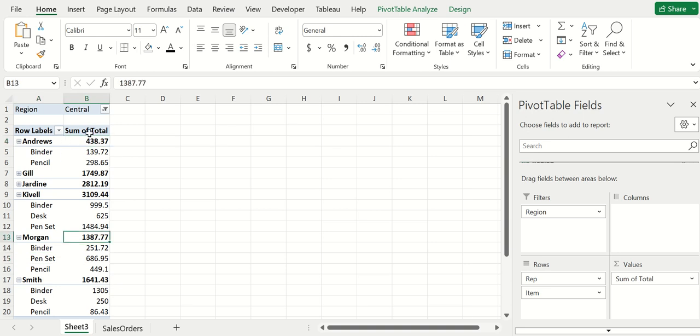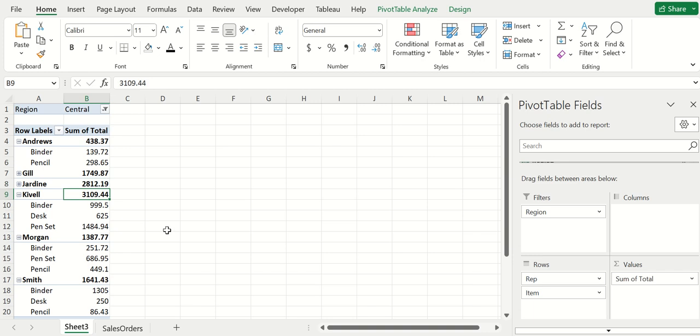Pivot tables really allow you to flip and analyze data in so many different ways and get to a very precise answer very quickly too.